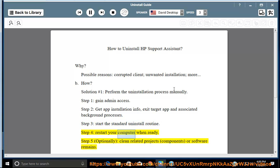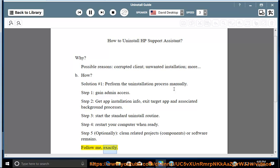Step 4: restart your computer when ready. Step 5: optionally clean related projects, components, or software remains. Follow me exactly.